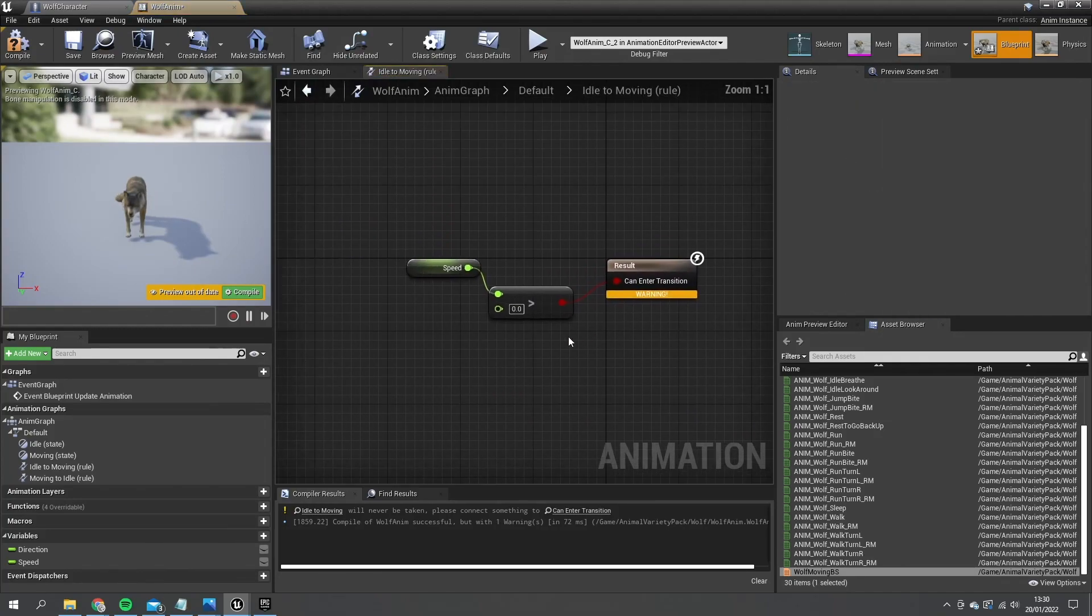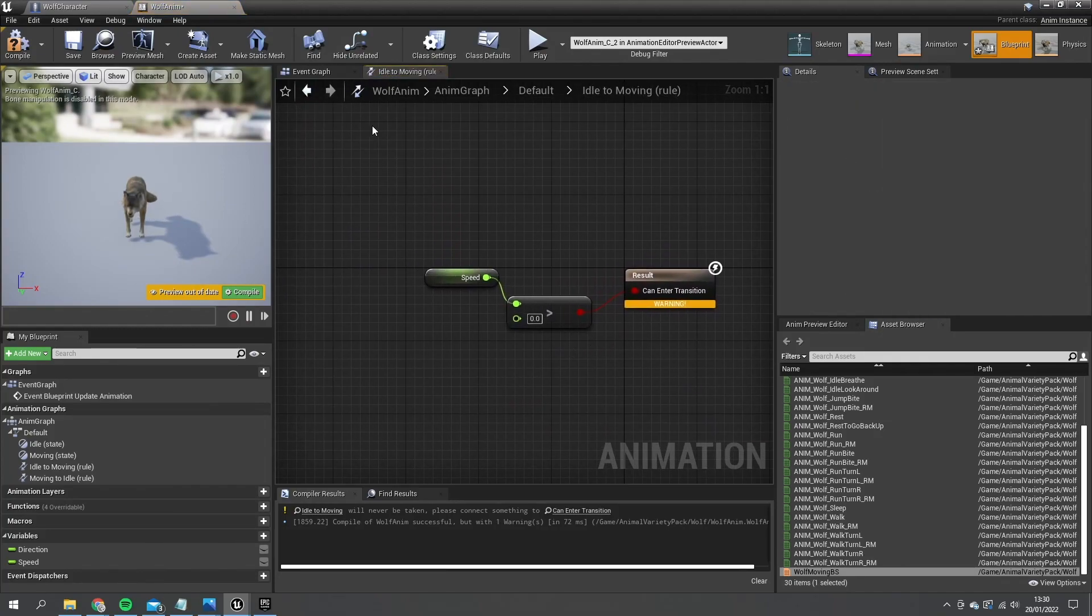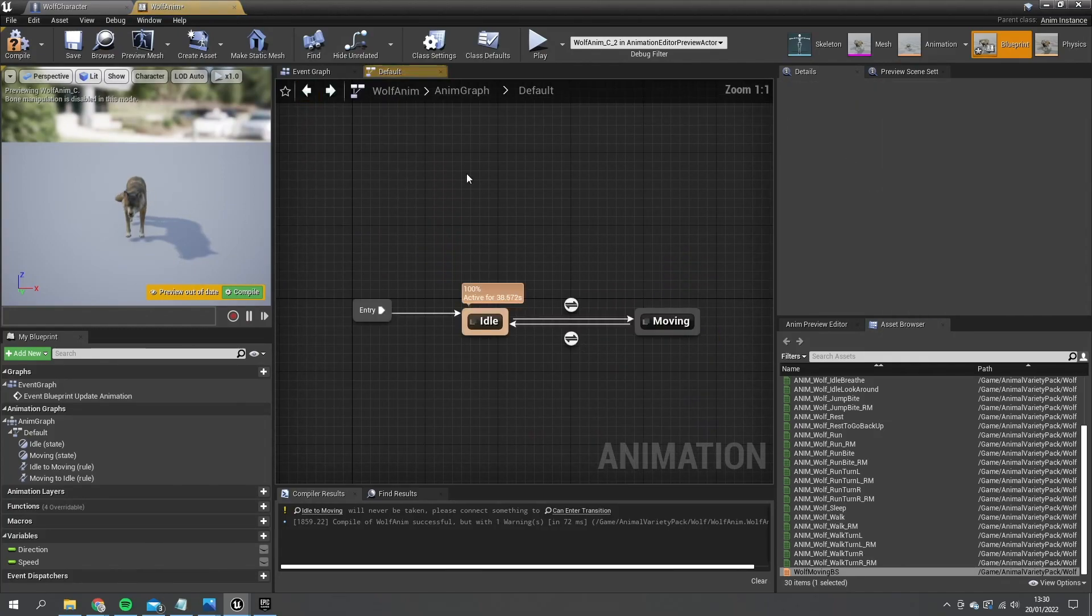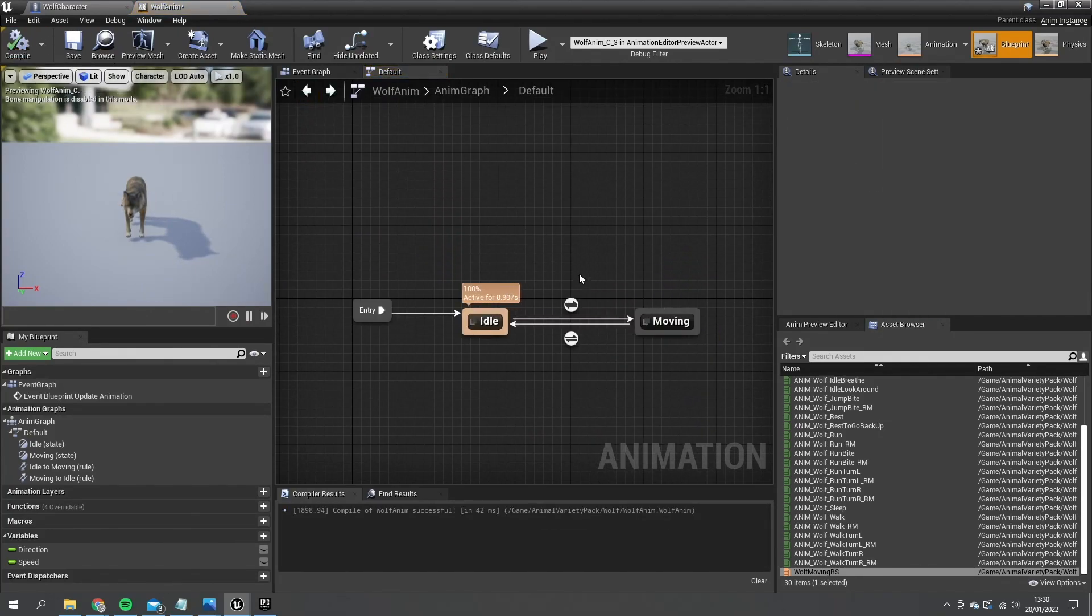And if we want to go back now from moving to idle, that would be when speed is less than or equal to zero. So I just made a mistake. That's right. You compile and that should clear in the warnings that you may have because now you can transition just fine.